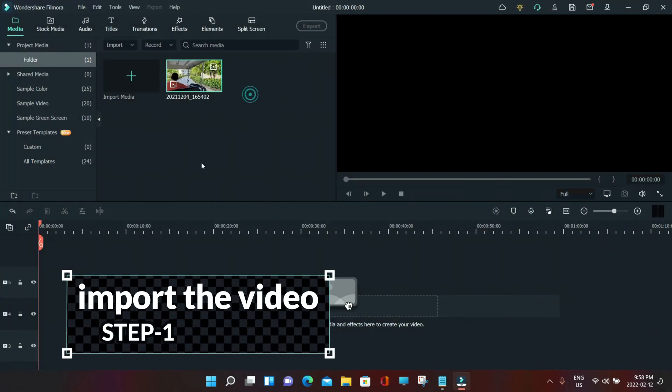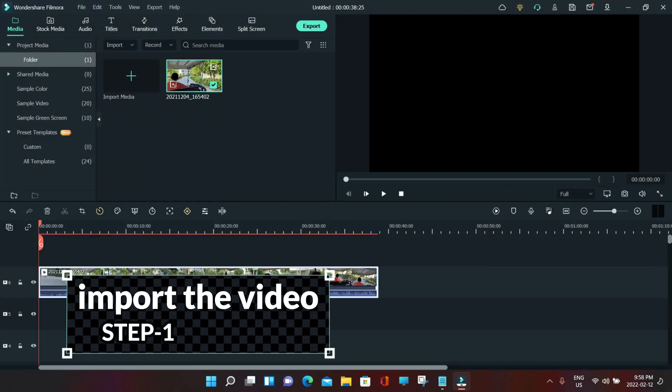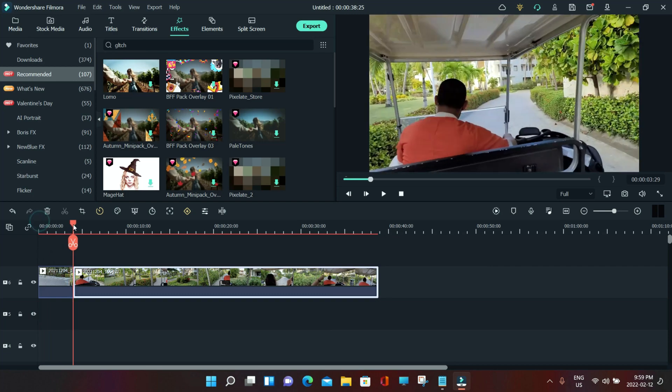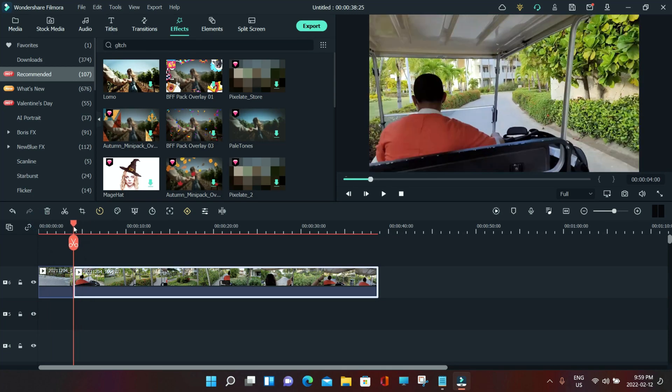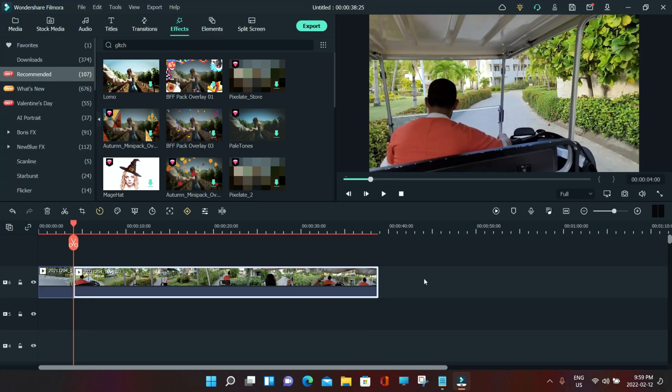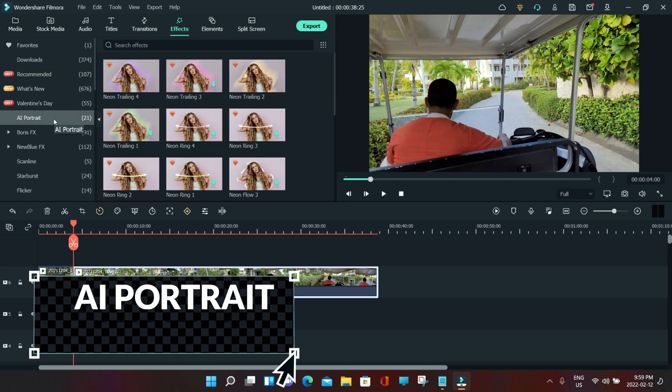I'm going to upload this video and drag it down. Now select the area where you want to have the glitch effect and go to AI Portrait mode, the best mode in Filmora.